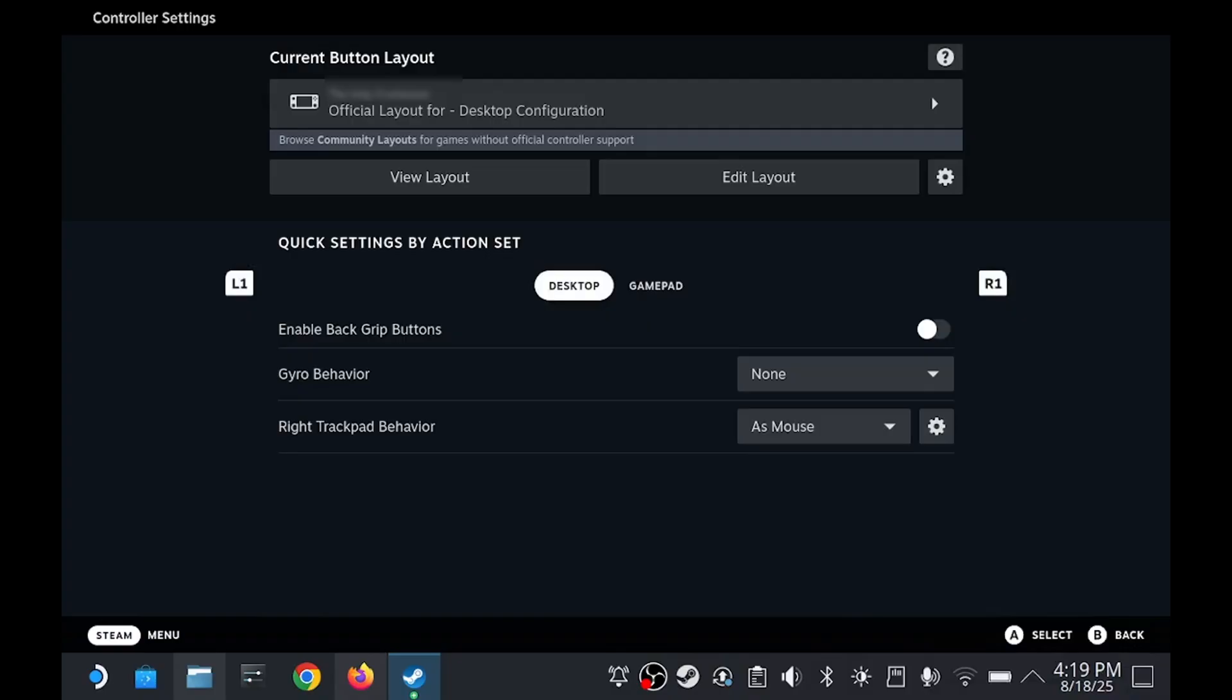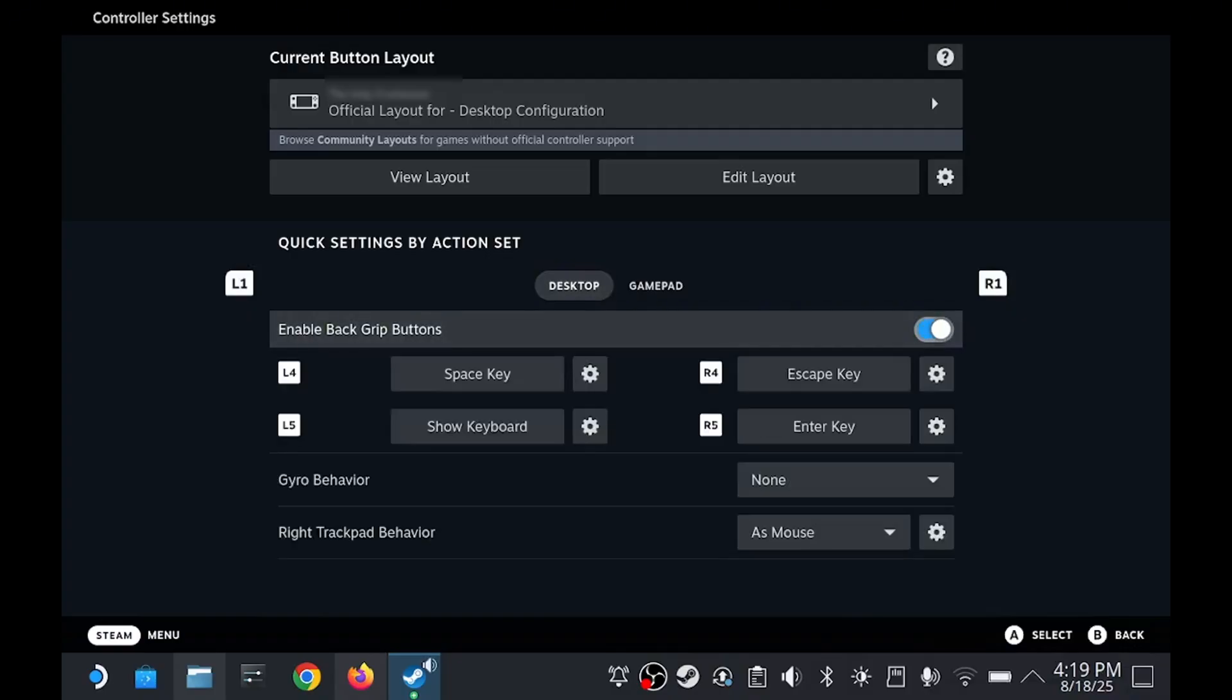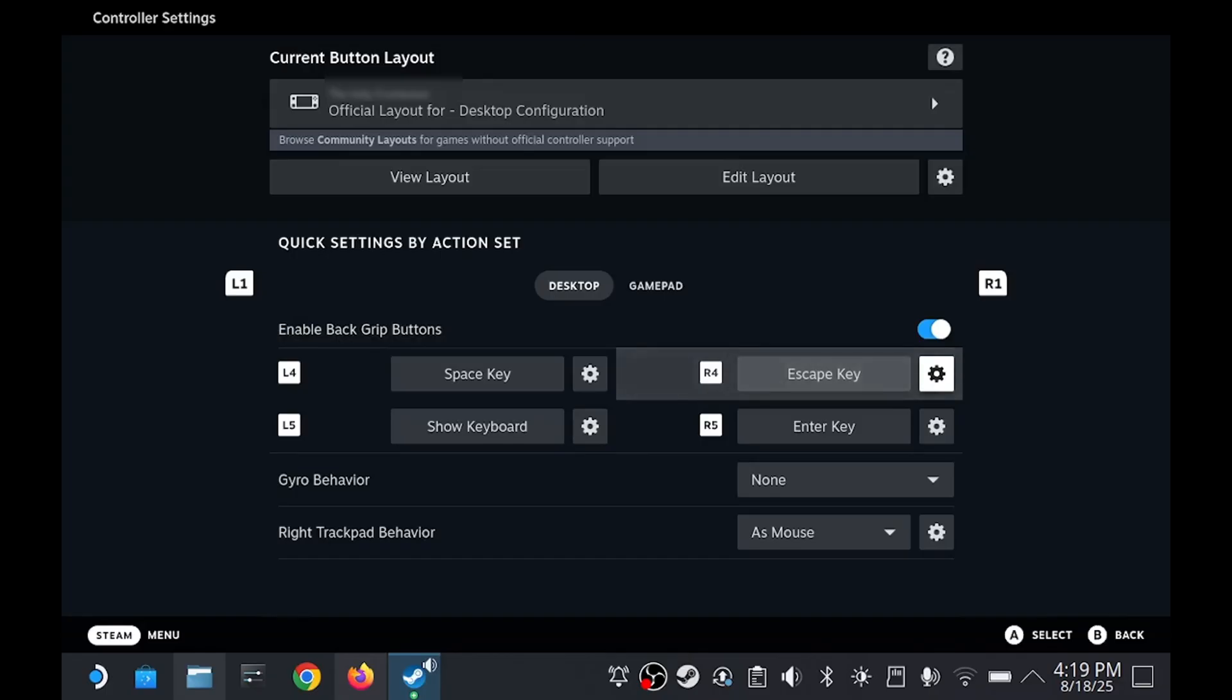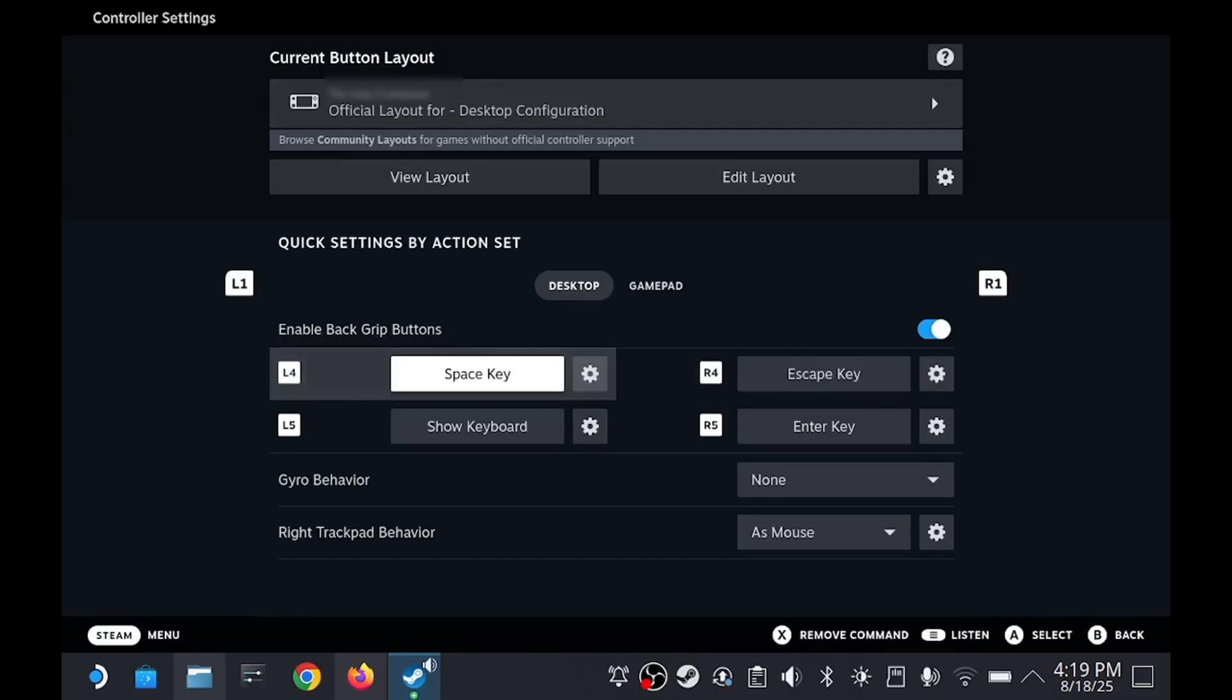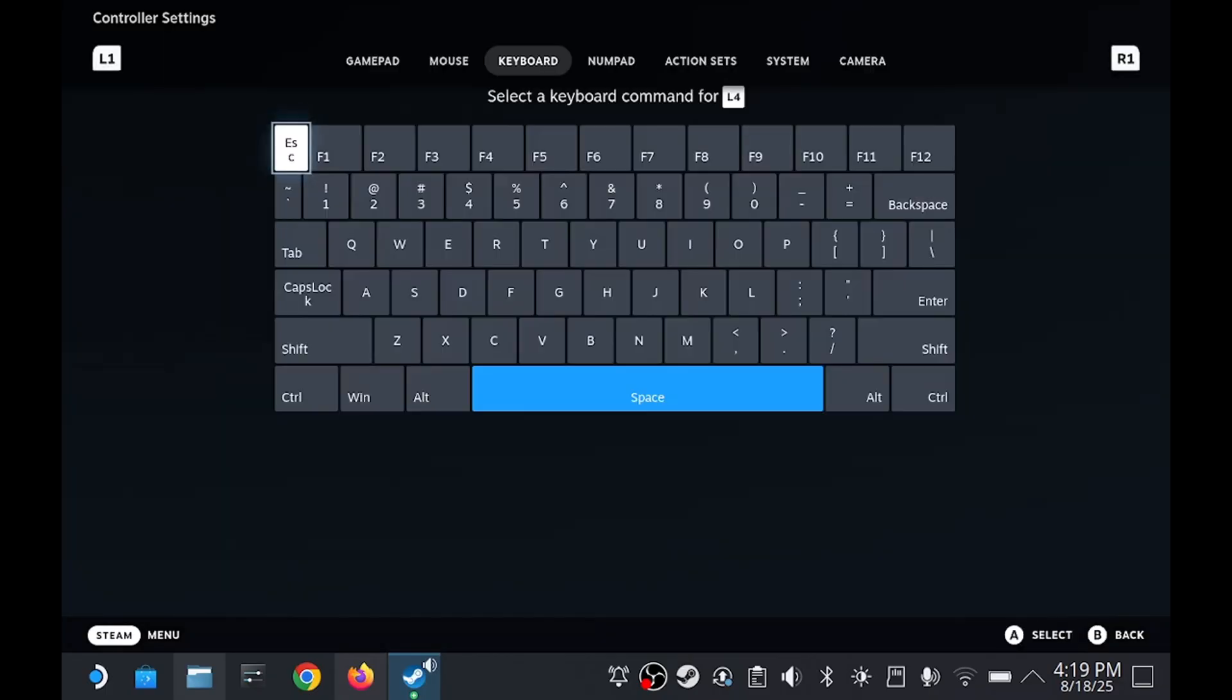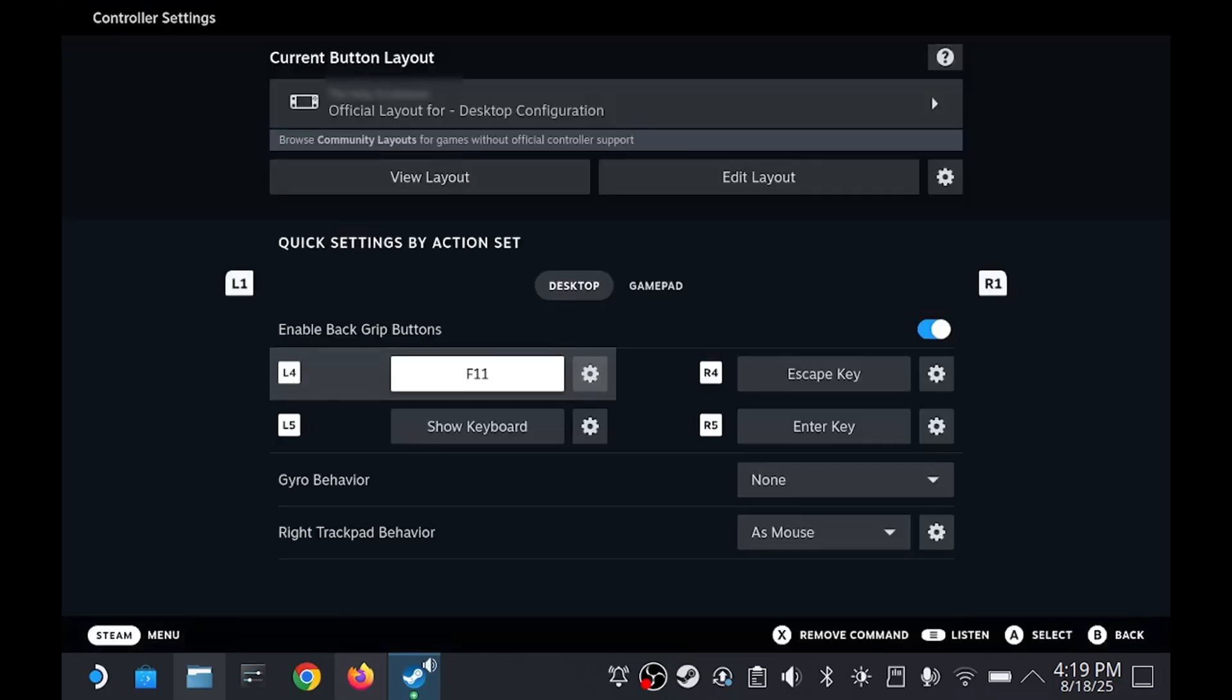Click Edit and now switch to using the controller instead of touchpad. First, make sure Enable Back Grip buttons is turned on under the desktop tab. Next to L4, click on its box. Then under the keyboard section, select F11.